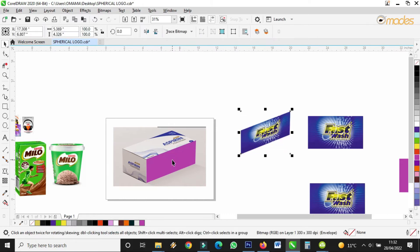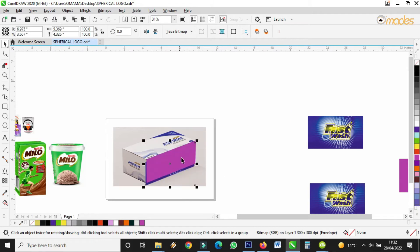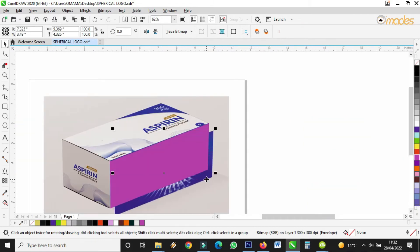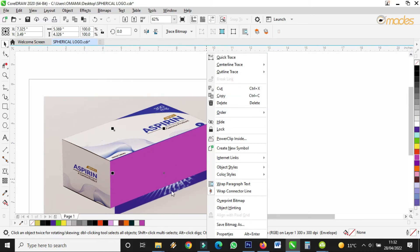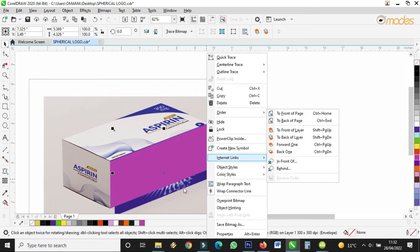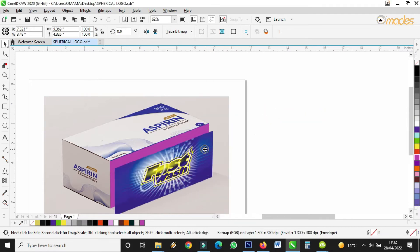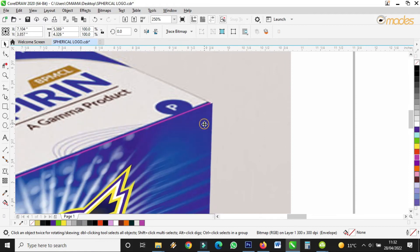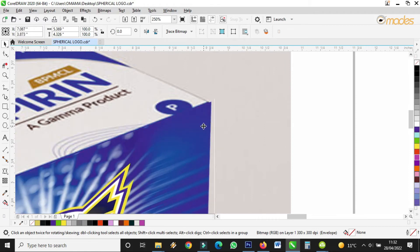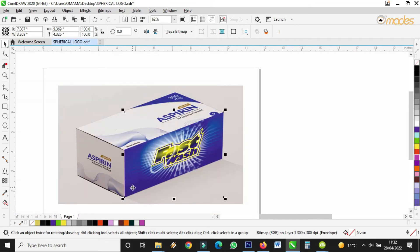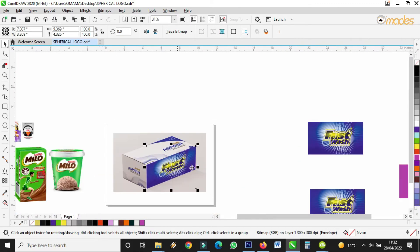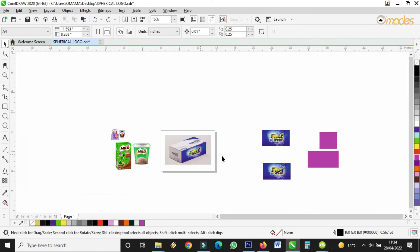Have you seen it? It has taken this size — it has taken this property. So I'll just bring it there and the size is the same. It went down, so I have to bring it up because this image was behind. I right-click on it, go to Order, then Front of Page. Have you seen it has taken exactly the envelope property that I created there? Good.